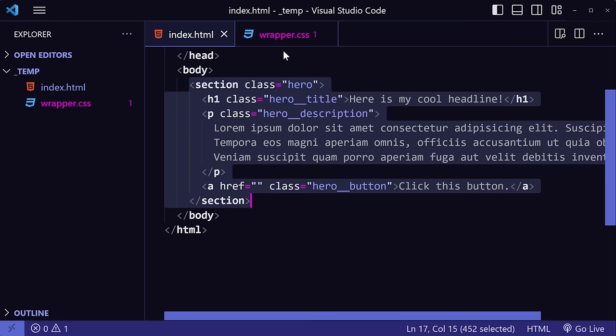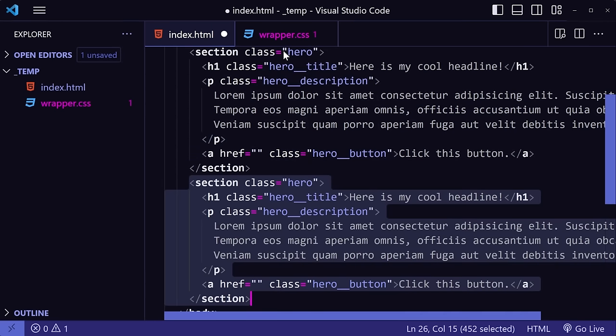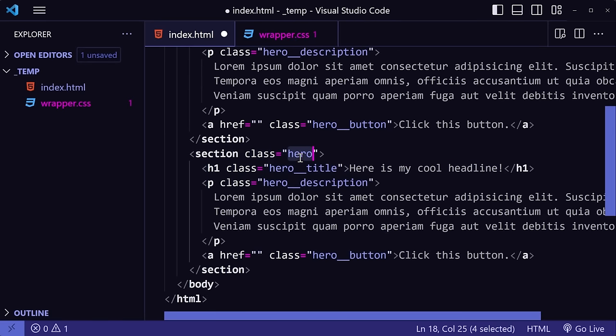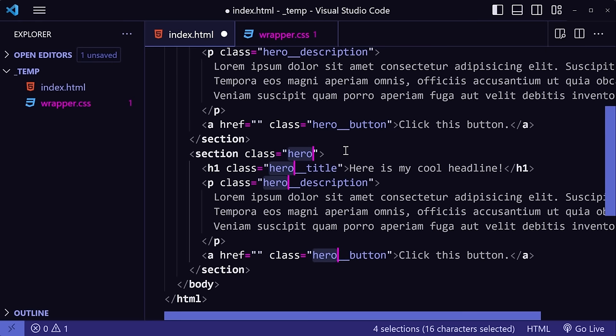So now we can use our new key bindings to duplicate with Ctrl-D. Then I can select the hero name in the duplicated element, press Ctrl-Alt-D, and only replace the names that I want with the new class name.